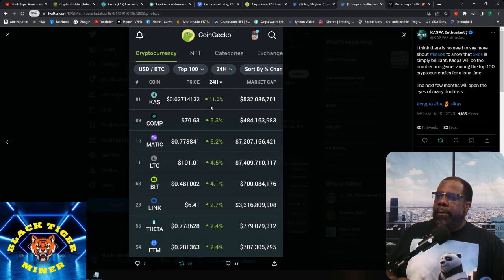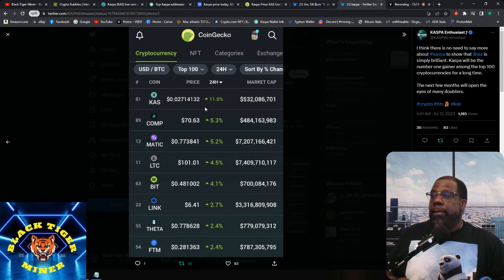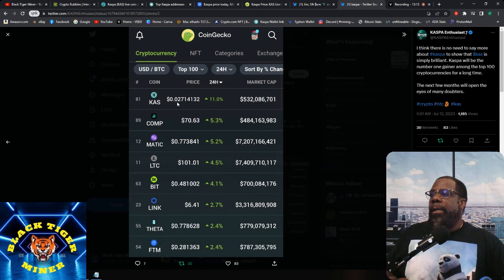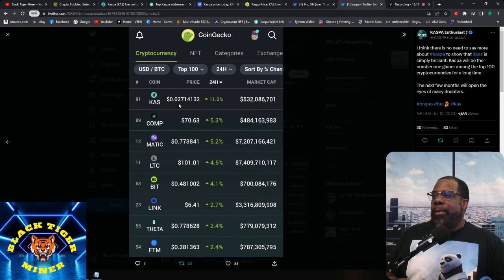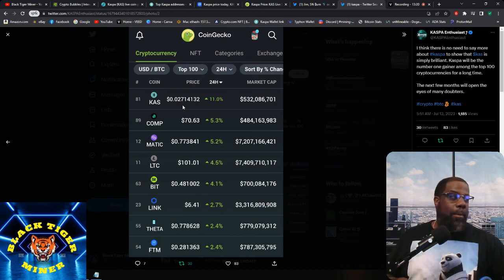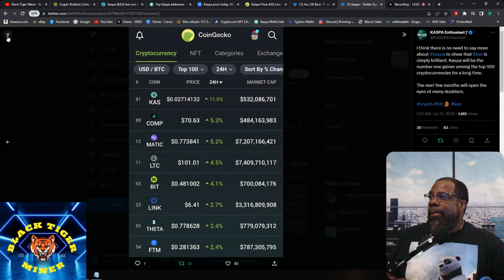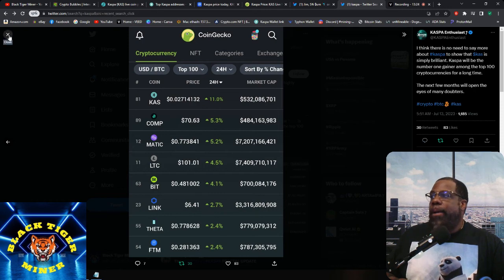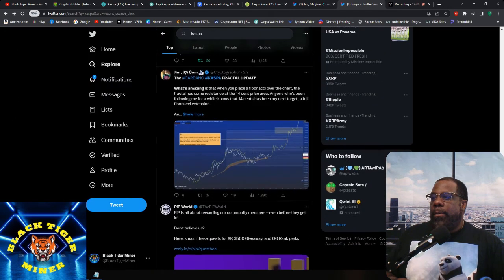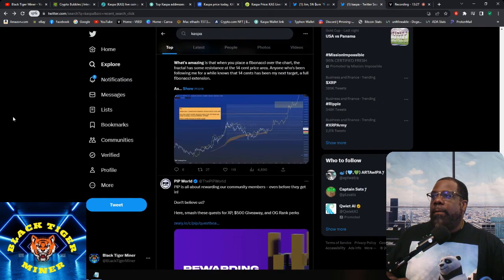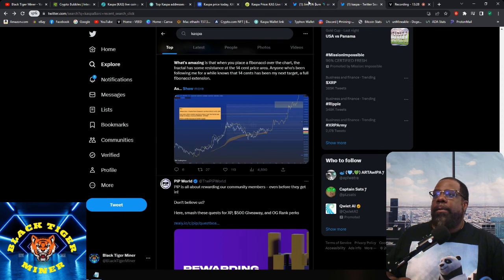And this is also CoinGecko. I think this is the same information. Now this is 24 hours. 24 hours is up 11%, 0.027. So I think we're going to bust that 0.03, I'd say tomorrow or definitely this week. So let's keep an eye out for that as well.